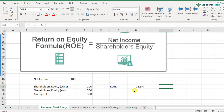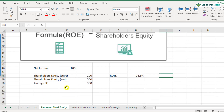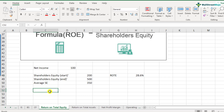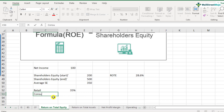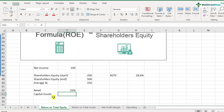How good or bad is this number? We will have to compare it with the industry to understand whether the company is above or below its industry peers. For example, retail has a return on equity of around 35%, which is pretty high. So a company generating 28% in the retail sector would actually be below its peers. Capital goods generate around 18 to 20% return on equity — so if this company were in the capital goods sector, 28% would be a really good number.